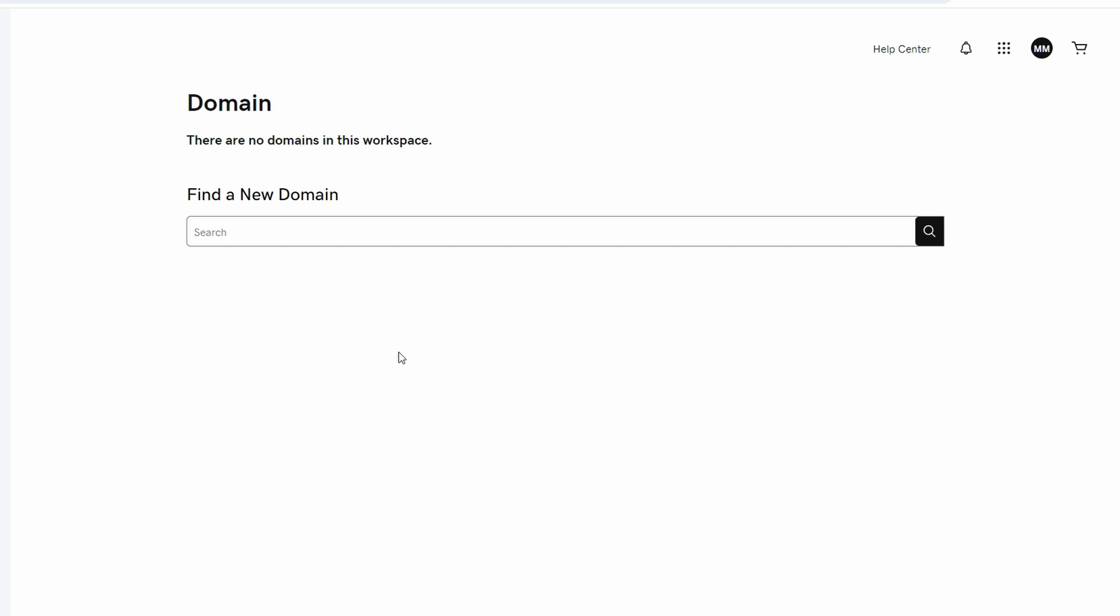In today's video I'm going to show you how you can delete your GoDaddy account. First, visit GoDaddy.com and login to your account using your credentials.